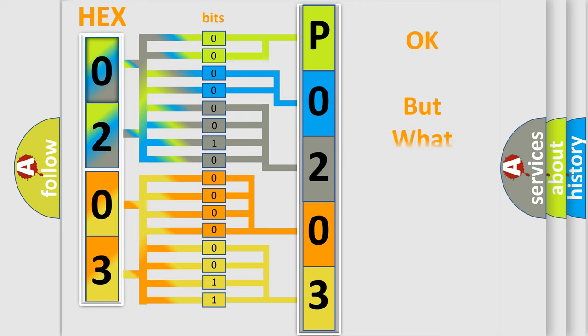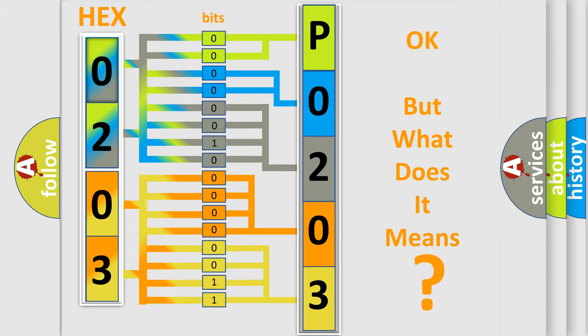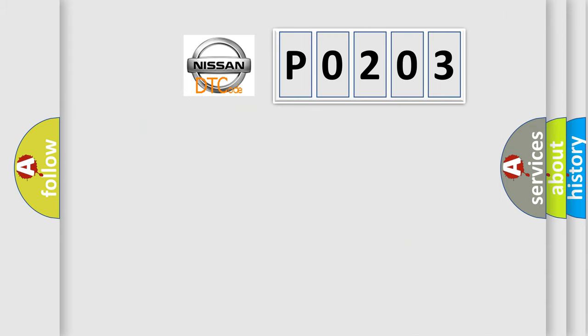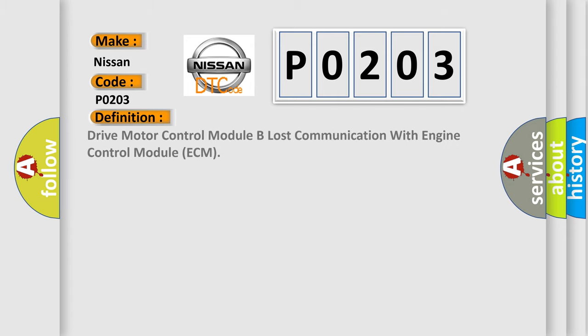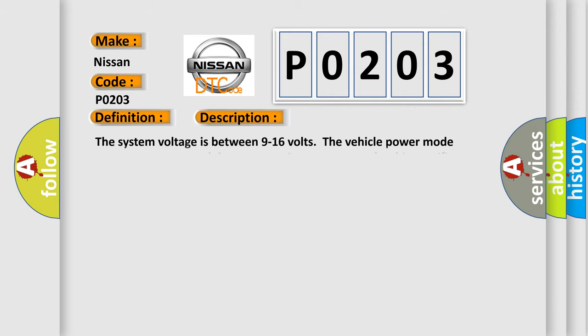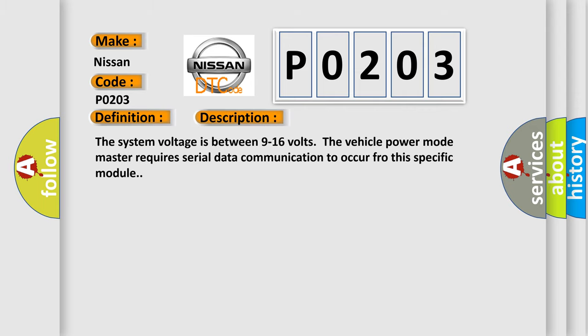The number itself does not make sense if we cannot assign information about what it actually expresses. So what does the diagnostic trouble code P0203 interpret specifically for Nissan car manufacturers? The basic definition is: drive motor control module B lost communication with engine control module ECM. The system voltage is between 9 to 16 volts. The vehicle power mode master requires serial data communication to occur for this specific module.